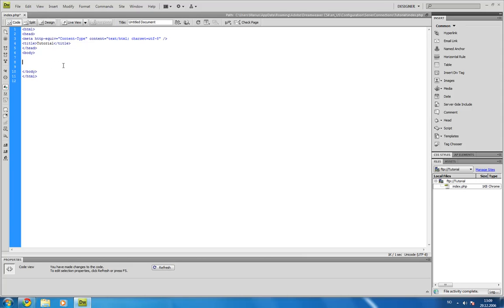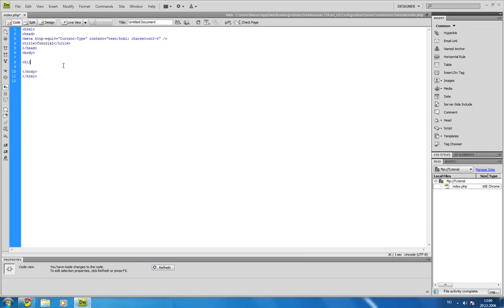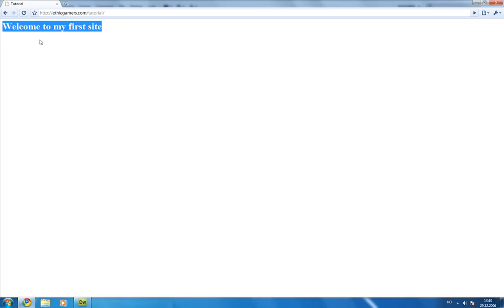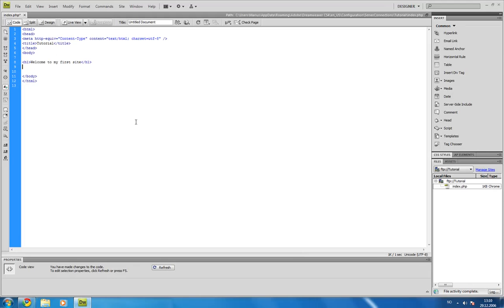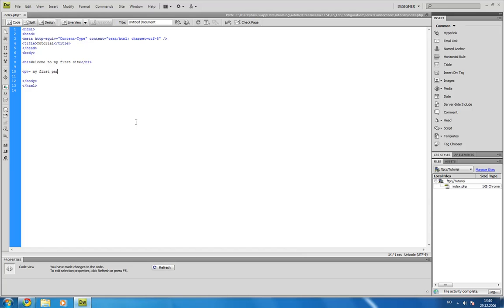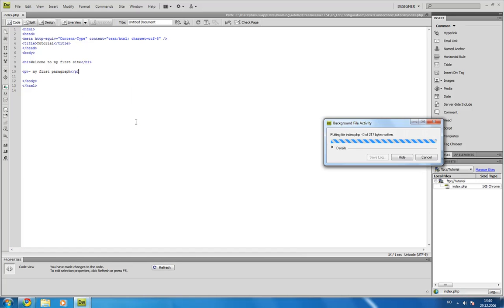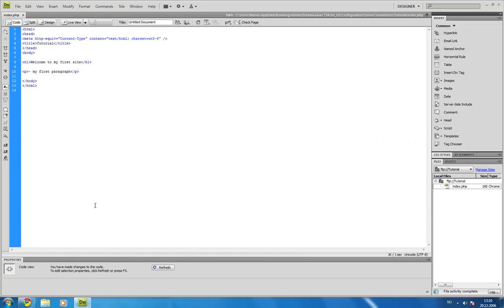So, inside of the body, I'm going to start off with a basic header one tag, which is a header which will make the text headered. Like, welcome to my first site. And end it. And here's our header. Let's say I want to make a paragraph. Then p for paragraph. And my first paragraph. And end it.